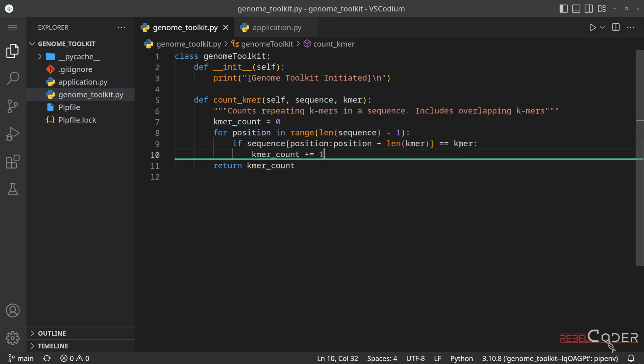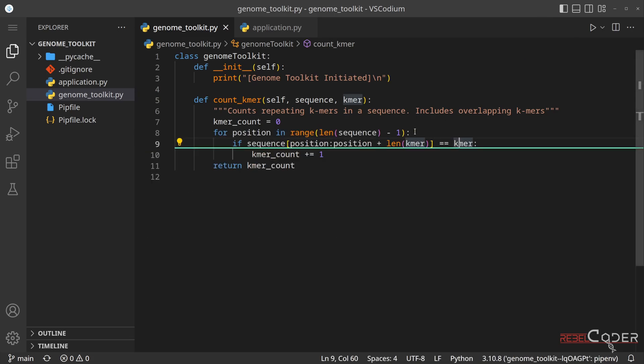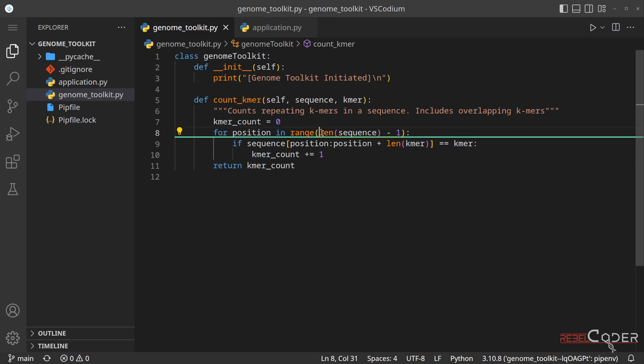So no matter how long our k-mer is, how many nucleotides it has, in our case here it has 2, our for-loop is only dependent on the length of a sequence.